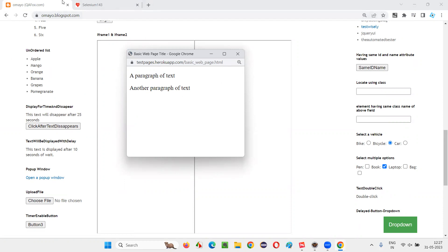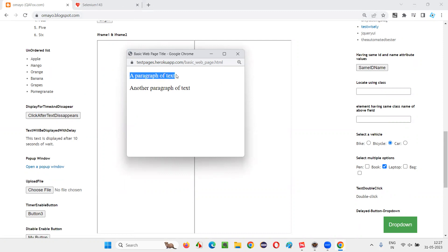Out of these three windows, I would like to find this element known as a paragraph of text. I would like to perform some activity like retrieve this particular text from this window and print it in the output console of Eclipse IDE. After that, I would like to close all the browser windows. That's what the activity I would like to do.